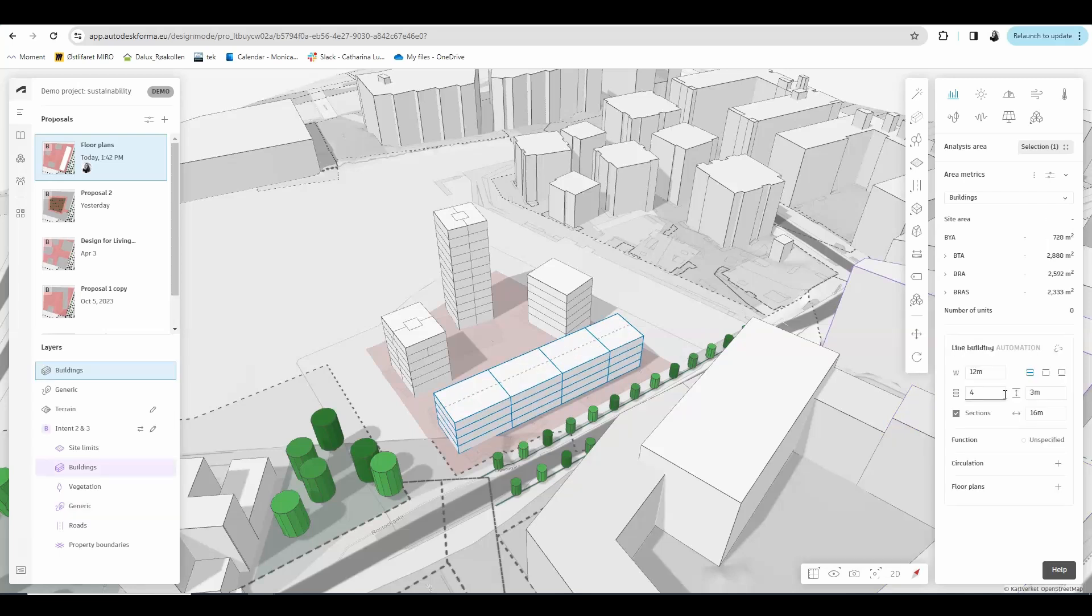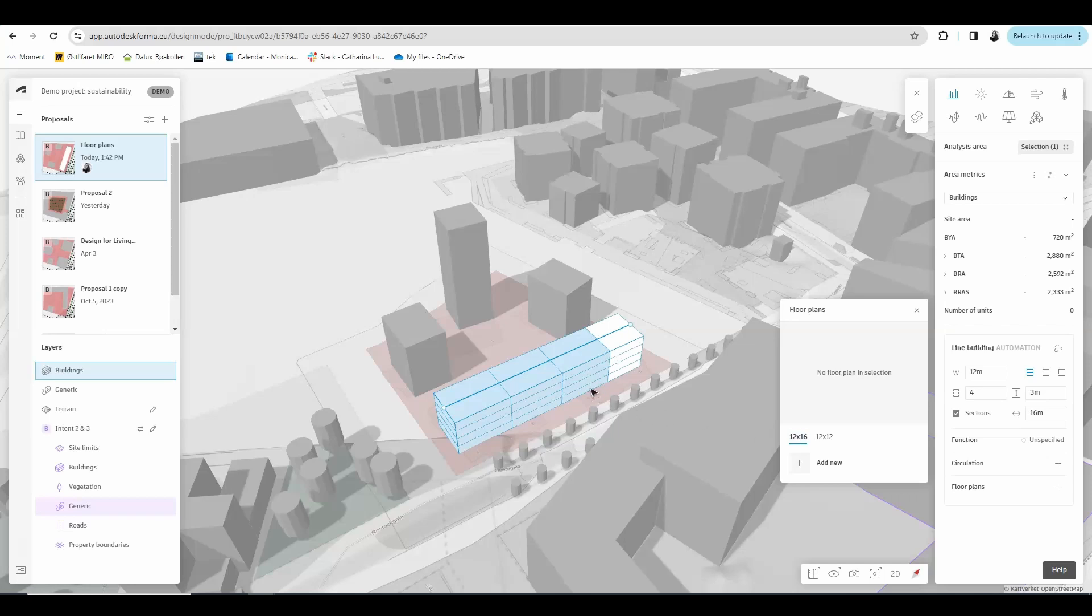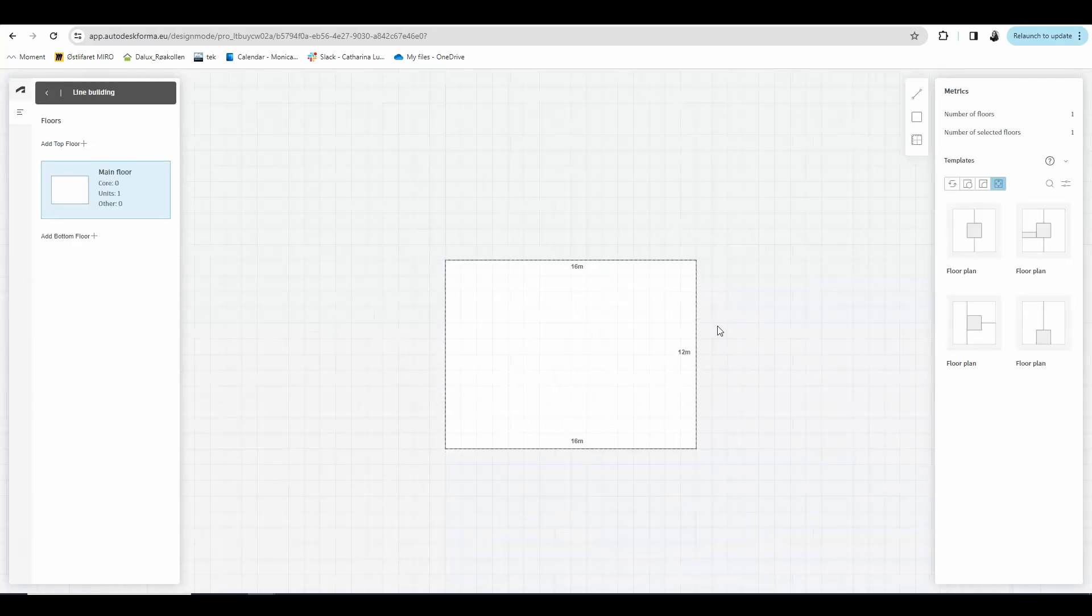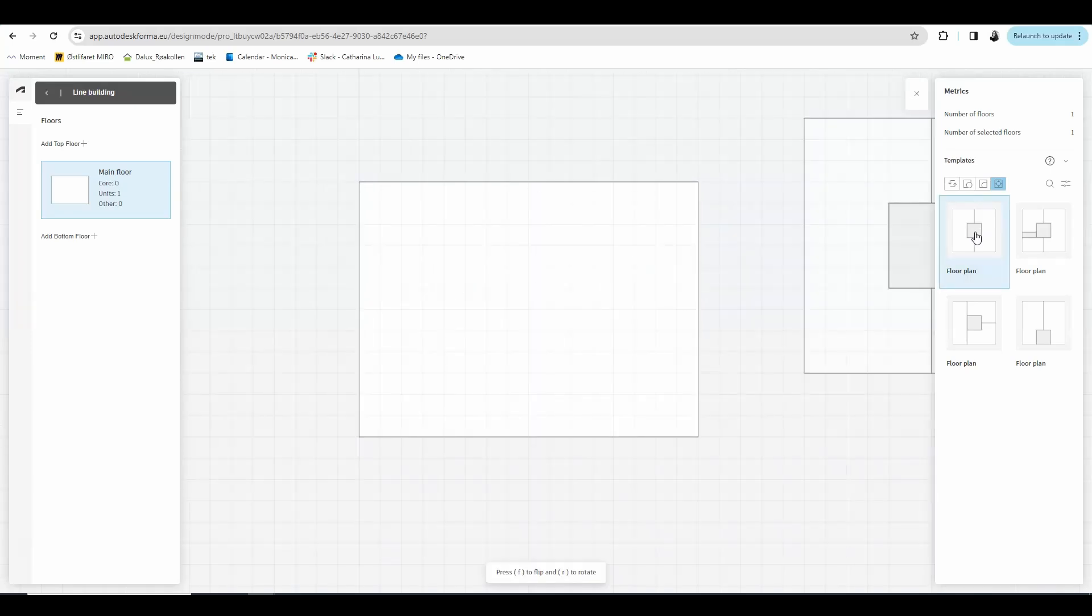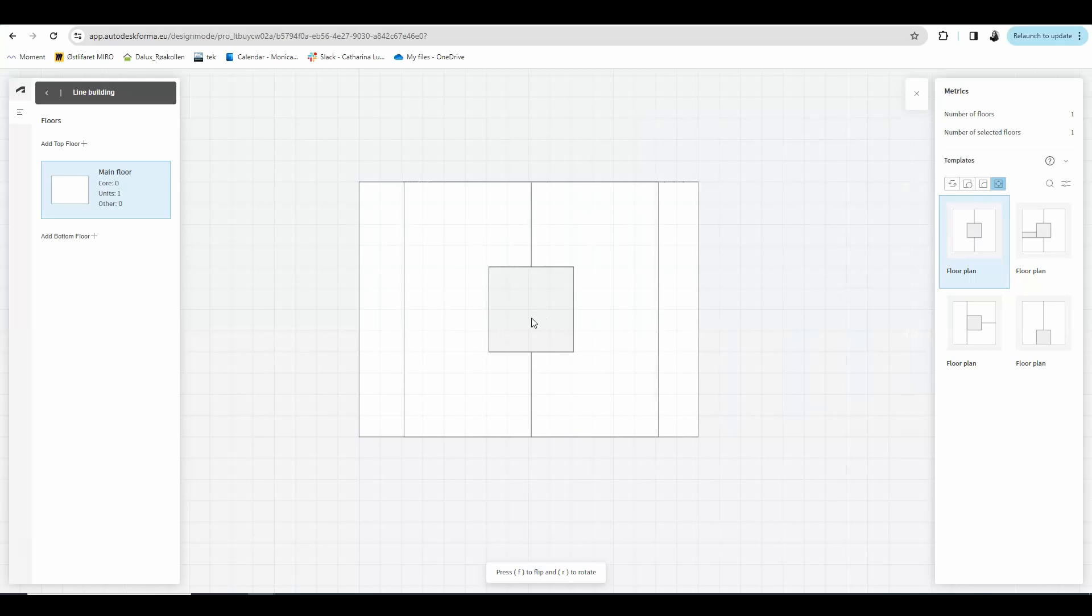If instead of circulation, you choose floor plans, then you can see in this window that just popped up that you get two types of floor plans. One which is 12 by 16, which is the three equal sections marked in blue. Or you have the 12 by 12, which is the smaller section at the end, now marked in blue. I want to draw a floor plan for the 12 by 16 meters section. So I'm going to click add new. And as you might recognize, we are back at the floor plan sketcher. And we can either draw a new plan or use a template, which is exactly what I'm going to do.